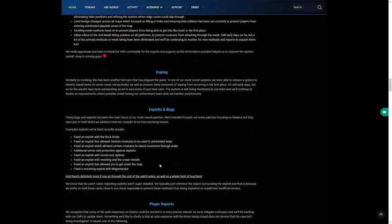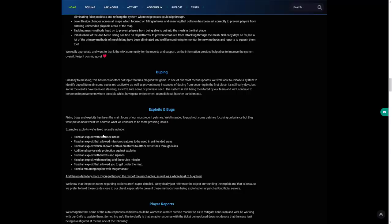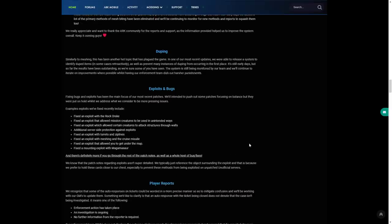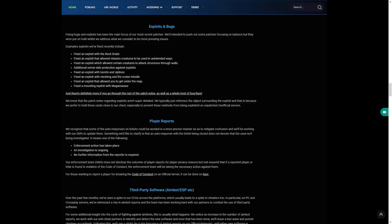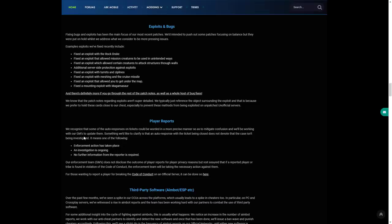Exploits and bugs: these are some recent ones that have come out in past updates that I have covered. If you want to see this last update then I recommend you watch my video from four or five days ago which will have all the information on exploits and bugs. Player reports: we recognize that there are some auto responses on tickets that could be worded in a more precise manner. We'll be working with our GMs to update them. This is just going on with enforcement and investigations with player reports, just saying they're trying to get them a little bit better. For those wanting to report a player for breaking the code of conduct, you can do so.